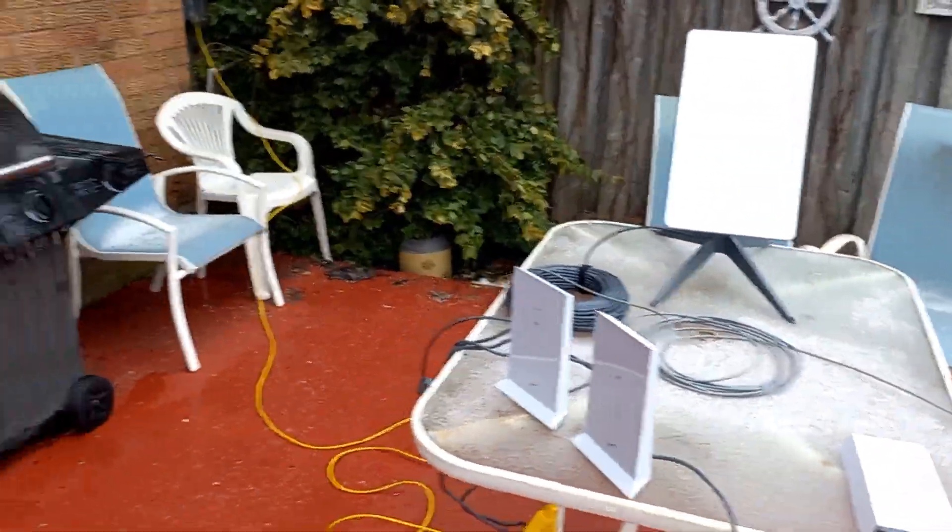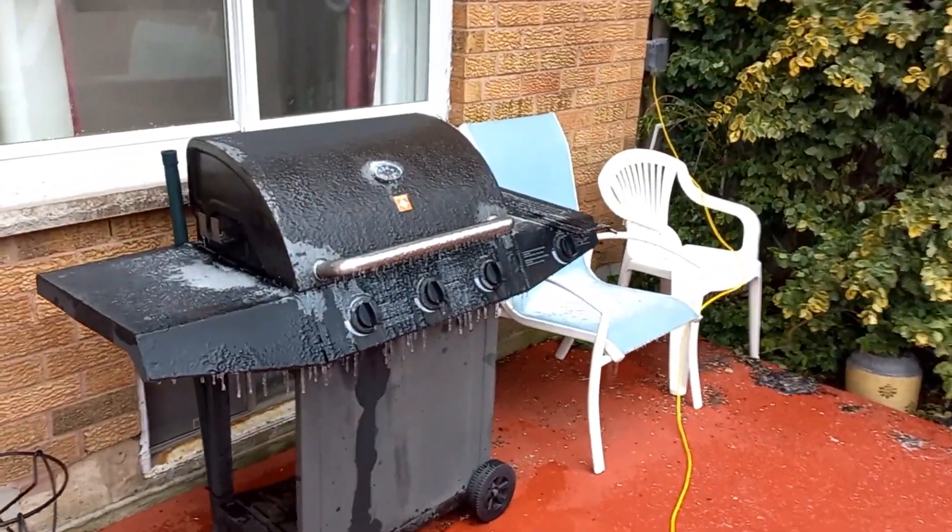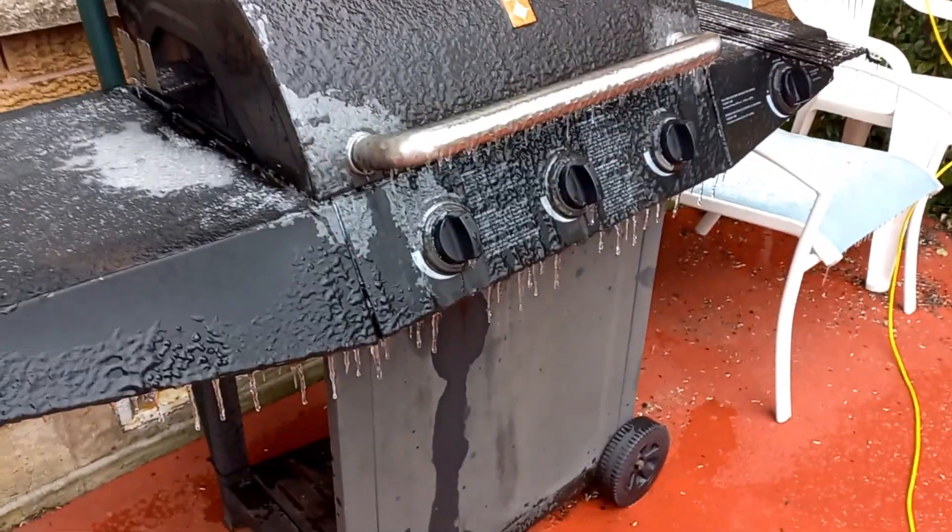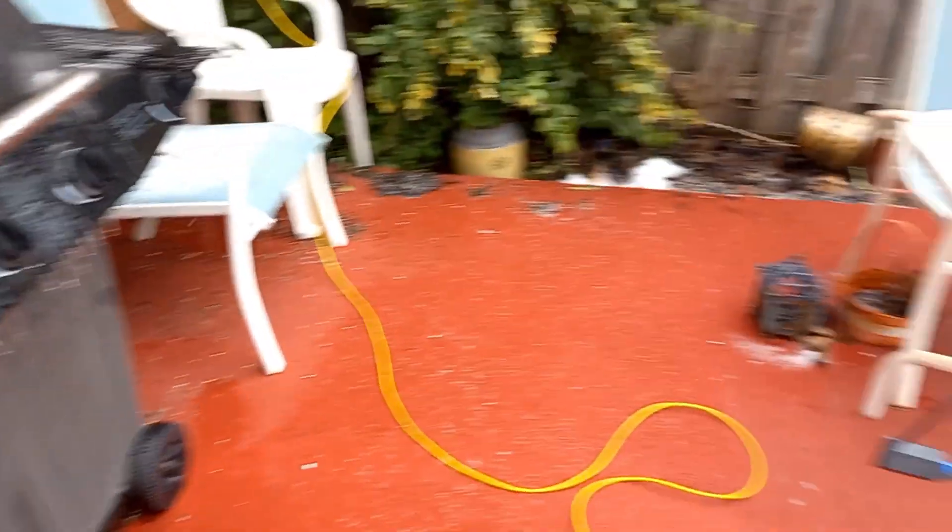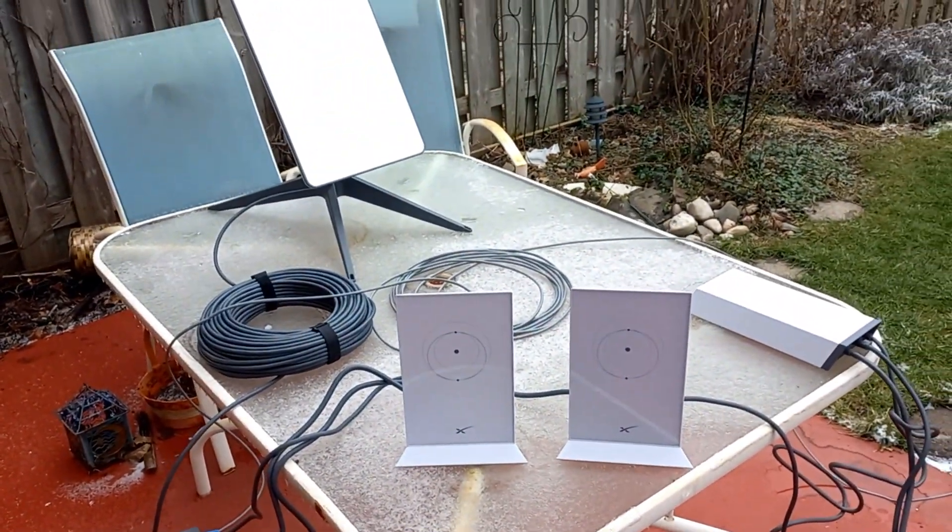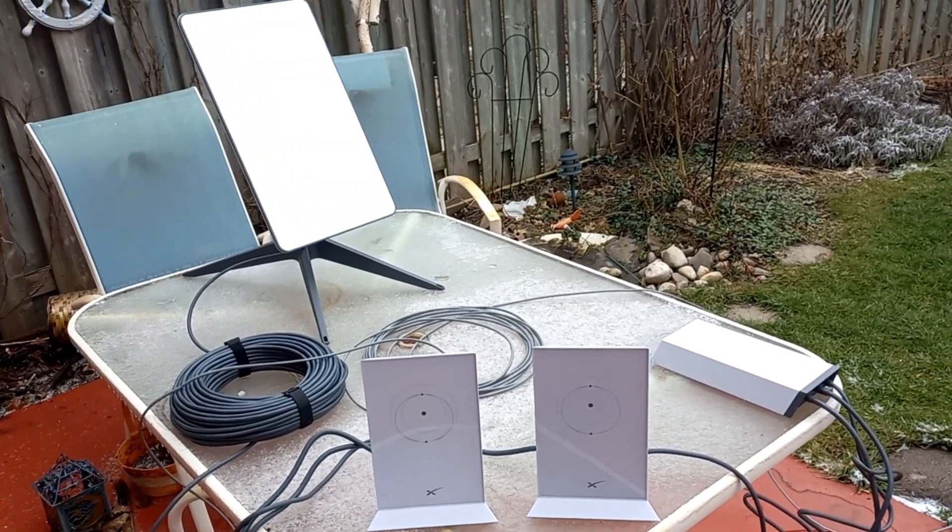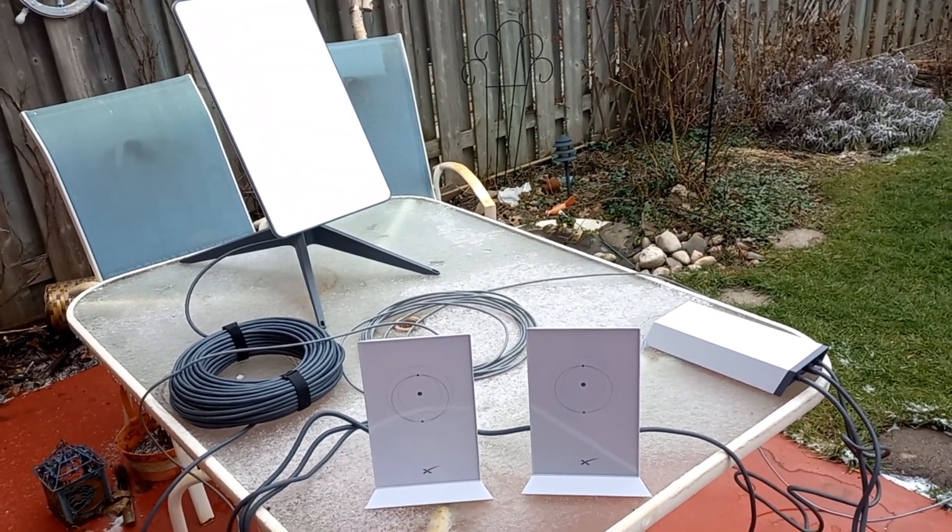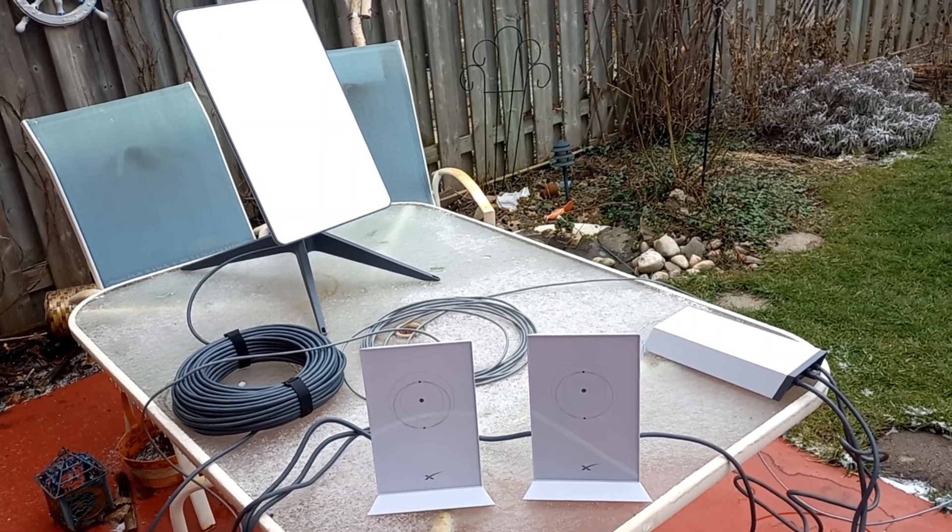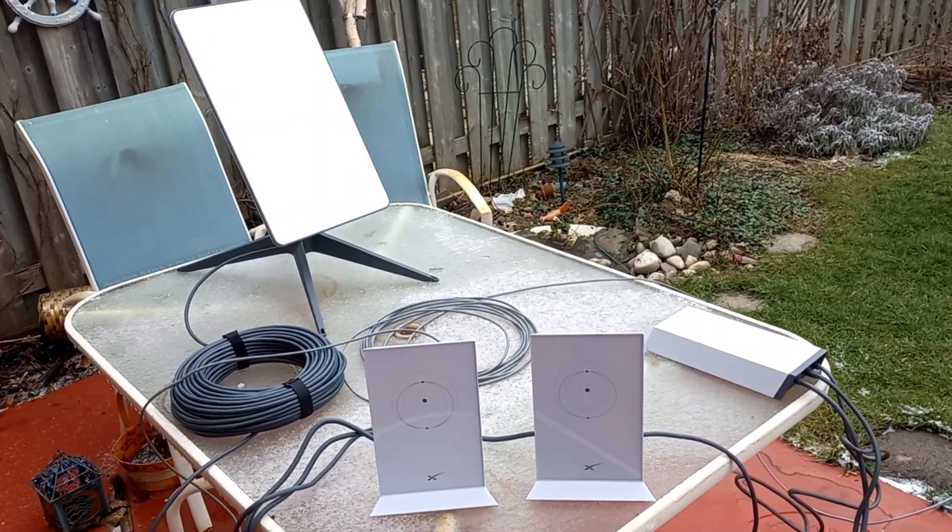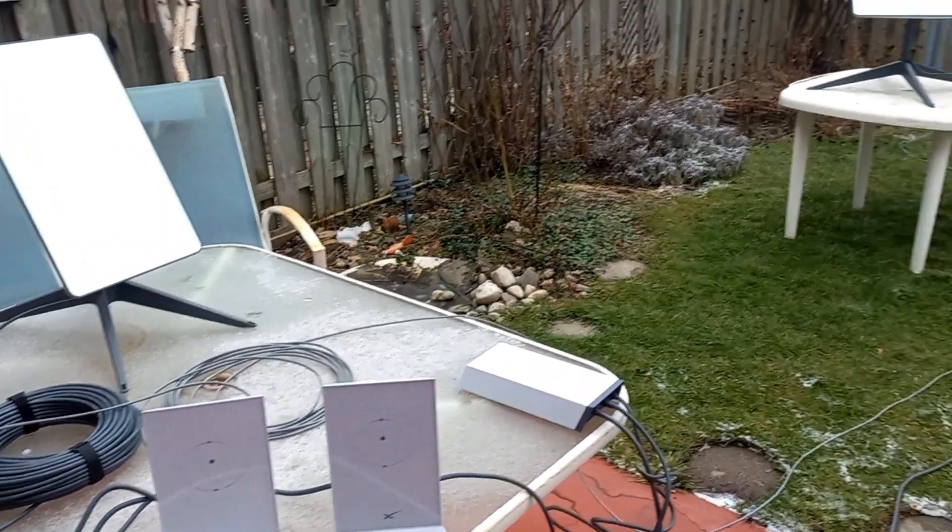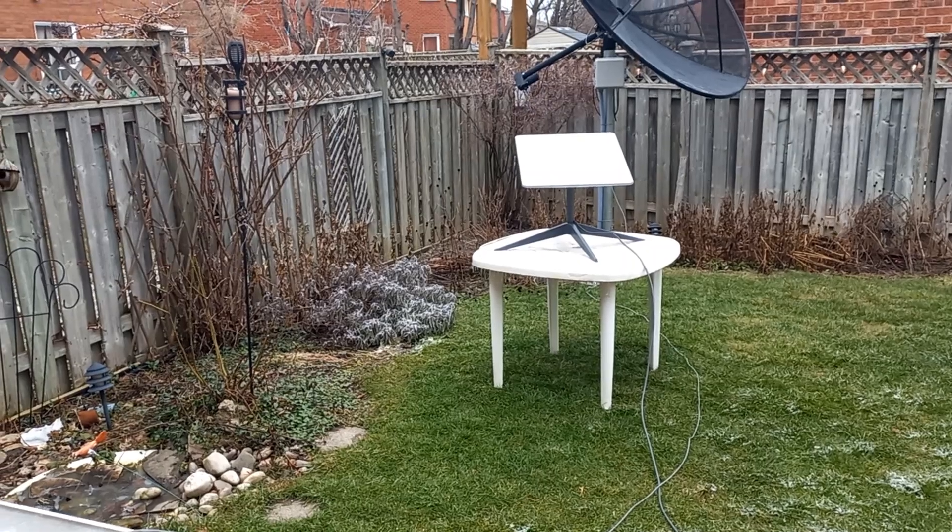But today we got a lot of ice on everything. There was an ice storm. You can see it's kind of treacherous out here today. So I'm going to power this up. And we'll get to work on testing and comparing RV, business, and residential.